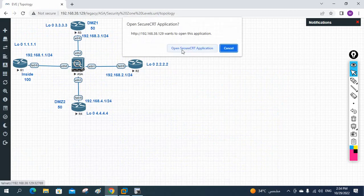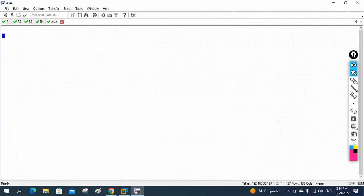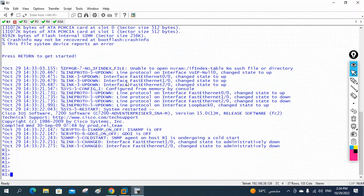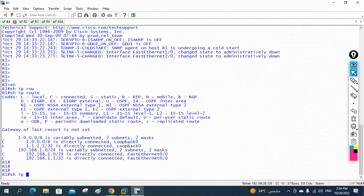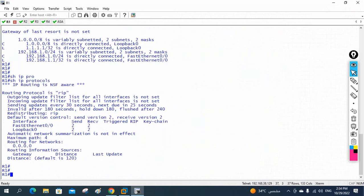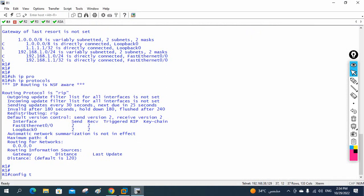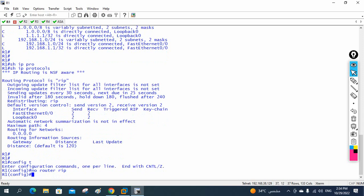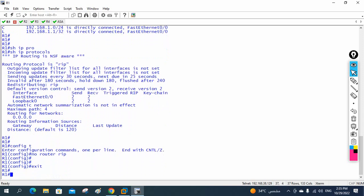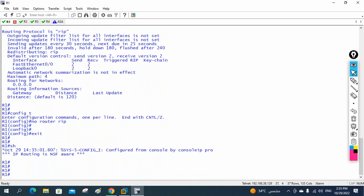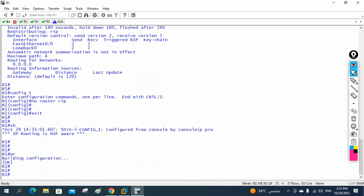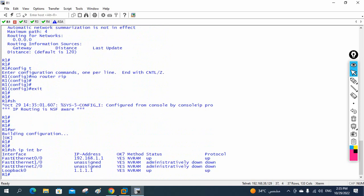EIGRP might still be running on these routers, we need to remove it. Checking show IP protocol on R1 — we have RIP running. So let me remove it with 'no router rip'. Now nothing is running. R1 is good, IP addresses are intact.